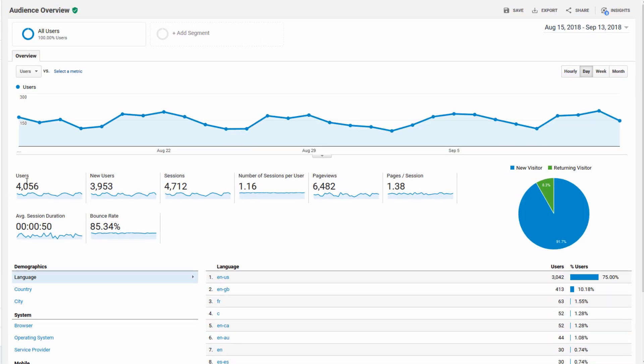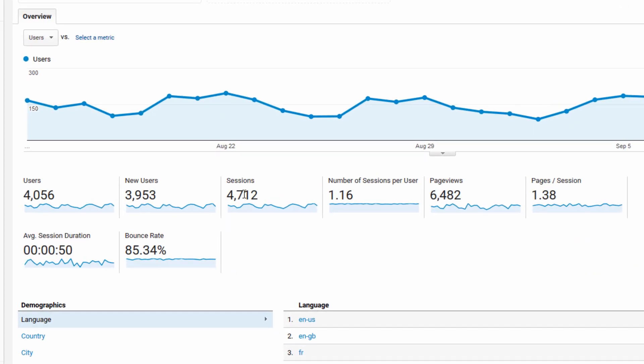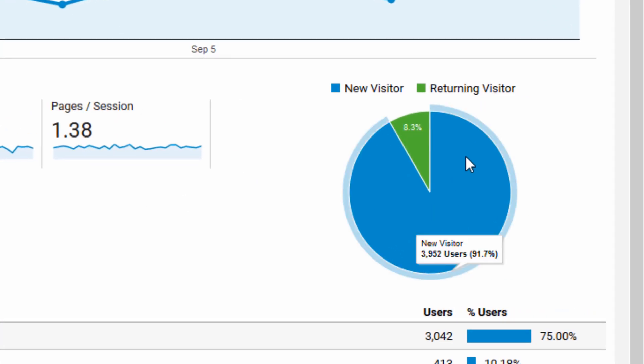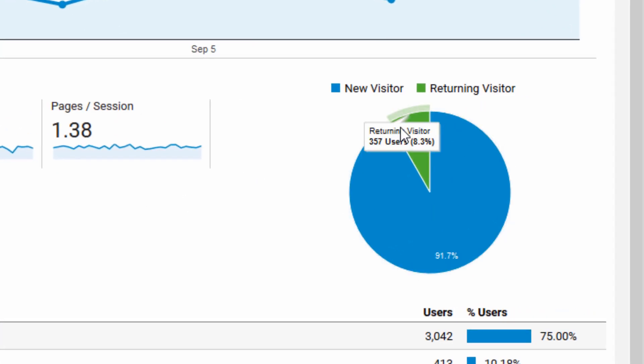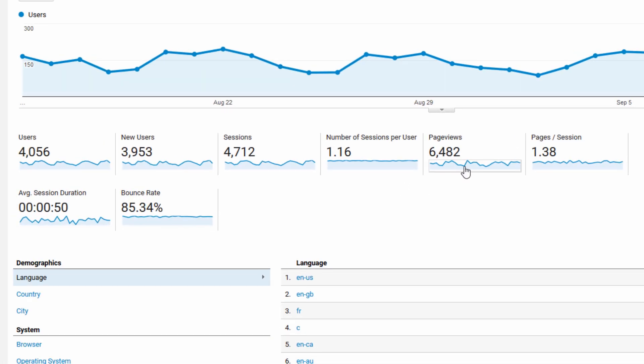This shows the number of users, the number of sessions, which is basically the main number you're looking at to understand how many people visited your website, and then the number of sessions per user, which is why users is less than sessions. Some people are going to be returning visitors. You can see the percentage of returning visitors in this pie graph here. So my percentage of returning visitors is around 8%. You can see the total page views, pages per session, session duration, which is how long people stay on your site on average, and then the bounce rate is the number of people who leave after only viewing one page.